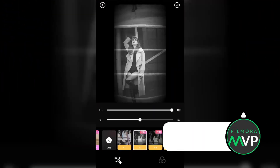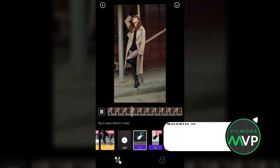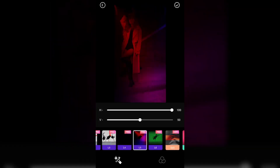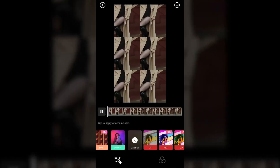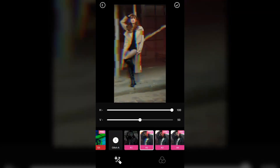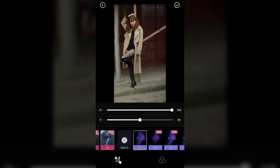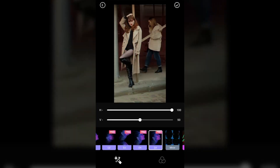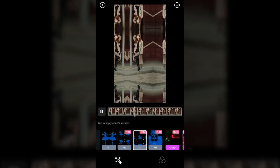GlitchFX may be the best free glitch effect app for Android and iOS. You only have to import a video from your camera roll, choose the song you'd like to use as a soundtrack, and apply a VHS, glitch, or any other visual effect you like. The app also features cut and trim tools. GlitchFX file sharing capabilities present you with a number of options as you can post your latest creations on TikTok, Facebook, YouTube, and other popular social networks directly from the app.